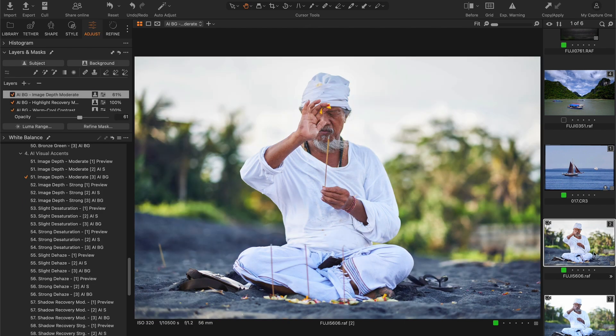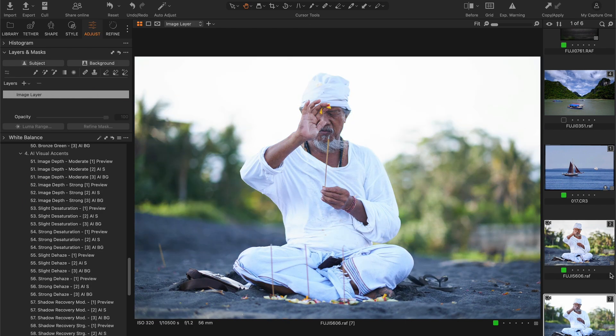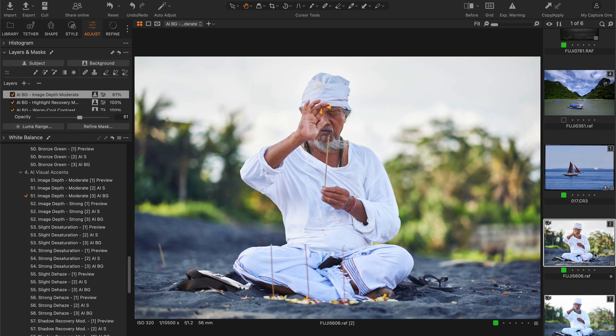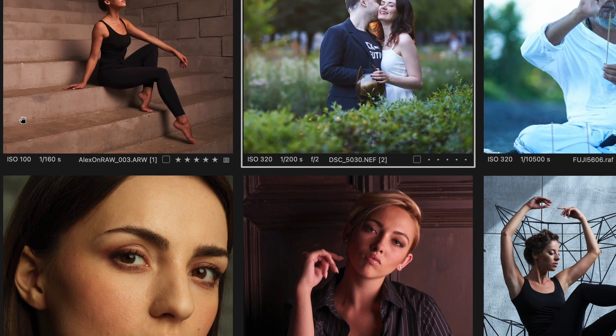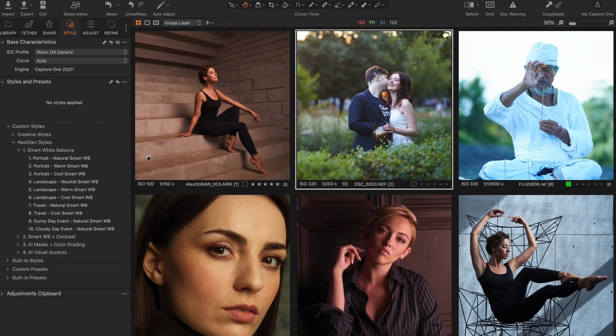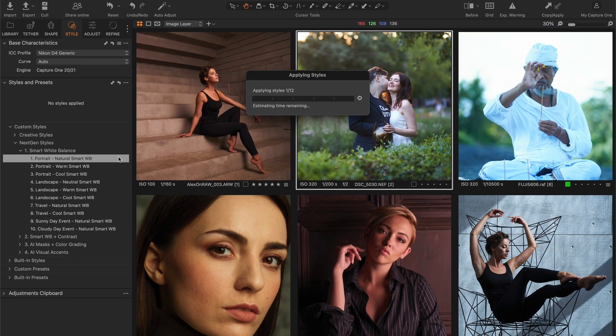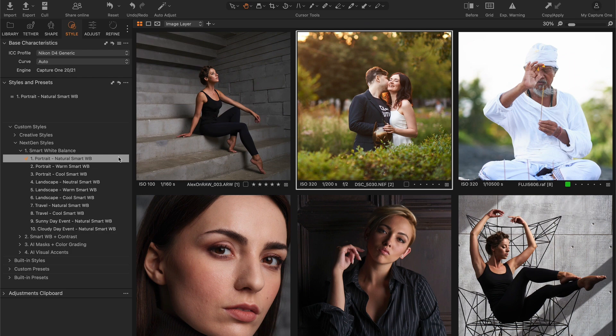So with a few clicks, we have unlocked the full potential of this raw file. As you can see, our editing is layered and we have full control over it. Now for the most exciting part: as you can see, NextGen Styles is not just another style set. It offers a whole new, faster, and easier way to edit raw files.